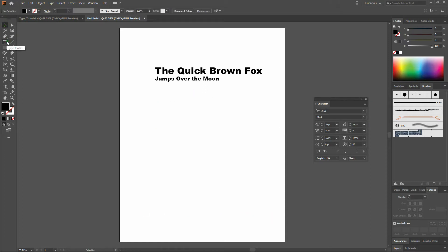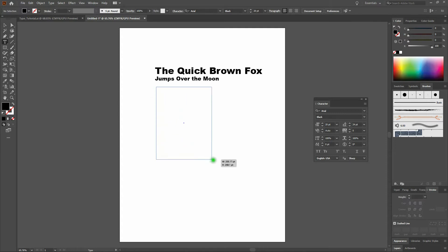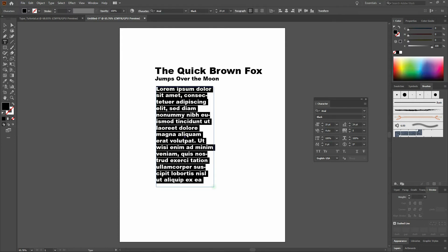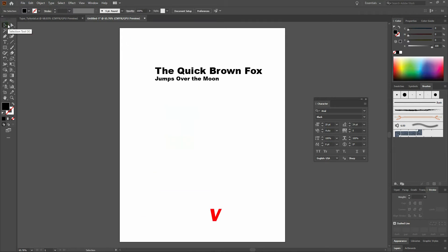The next option is we can select our Type tool and click and drag out our text block. In this case, we know we want a text block sized 200 points wide by 400 points tall. So we can click and drag, and with our Smart Guides on, we can see the actual size of our type block. Note when we do this that we're only approximating our text block, so a lot of times it's not the best idea. Let's scratch that — we'll click and delete.